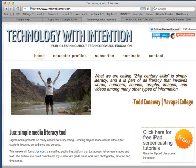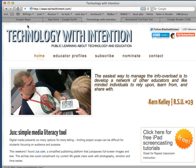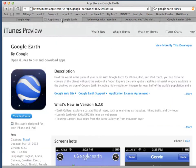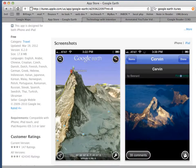Hi there, this is Jack from Technology with Intention showing off a new version of Google Earth that was released on March 19th. This is version 6.2 and according to iTunes it works on the iPhone, iPod Touch, and any iPad that runs iOS 3.0 or later.